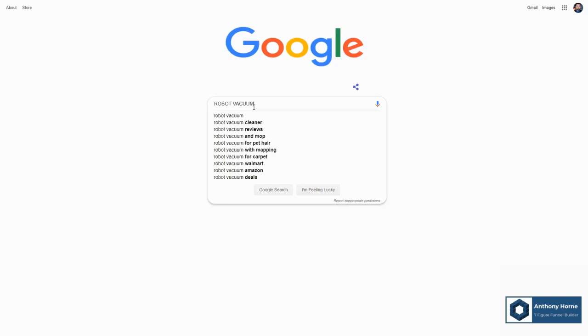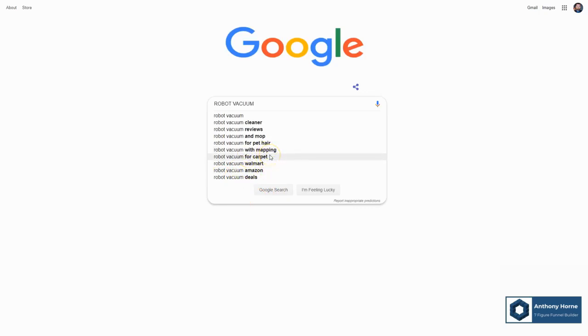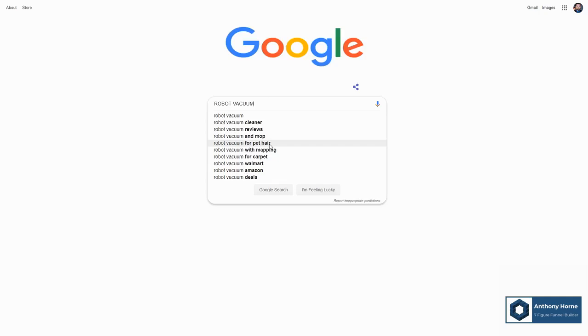Now, you have seen this a thousand times, but I bet you didn't realize that this little drop down of recommended searches here was an SEO goldmine. Google generates this list based on frequent related searches that are actually happening. So you get an idea of what search terms are trending.